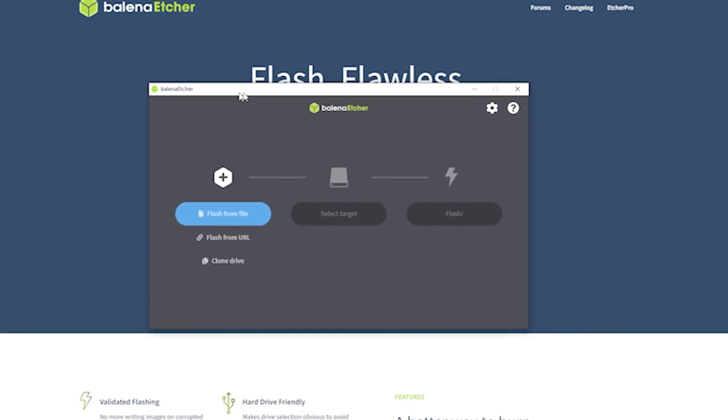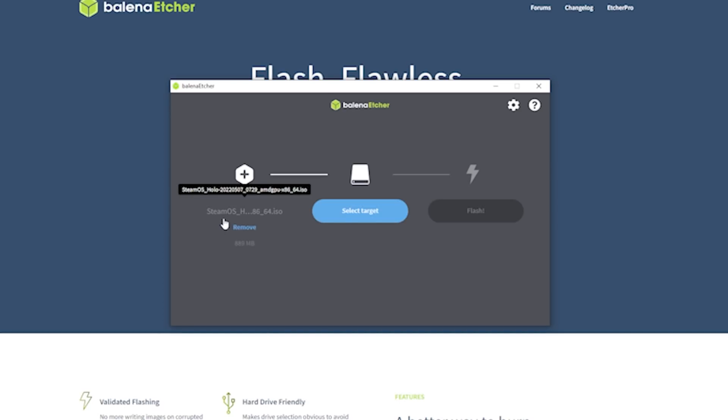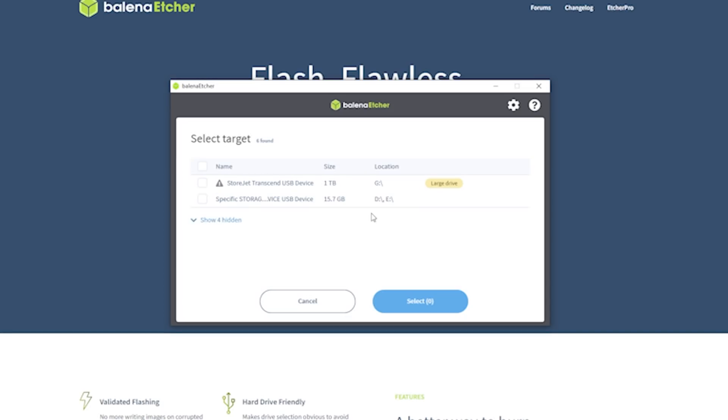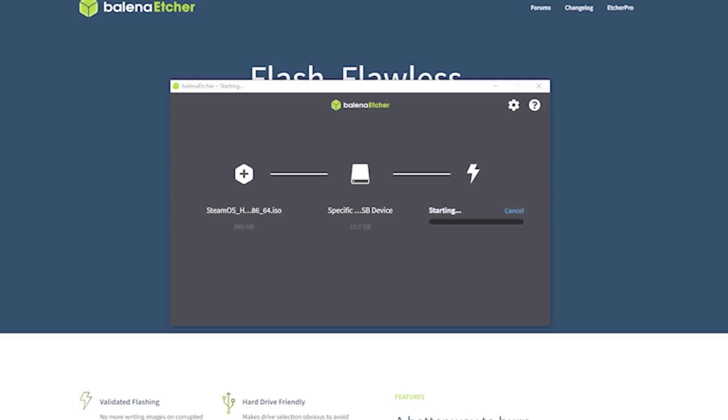Once you have Etcher, load it up and select the Flash From File option. You're going to select the ISO that you just downloaded. It should be around 800 megabytes. If you're in doubt, you can check to see if you have the correct version by highlighting over the name. Next, you're going to go and select Target, and in my case, I'm going to use a 16GB flash drive, and I need to make sure that I select that from the list of options, and then I'm going to select Flash. There will be a window that pops up asking you to accept, and after you do that, it will start the flashing process.